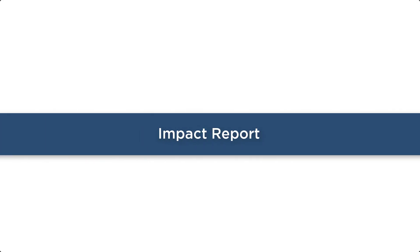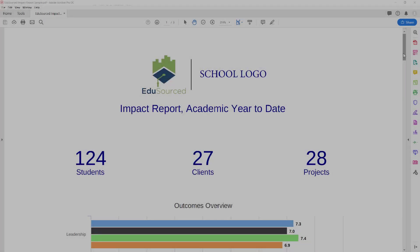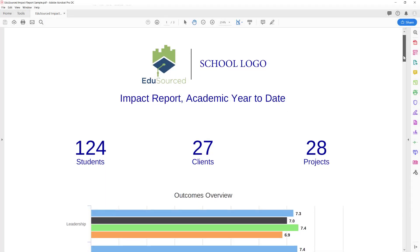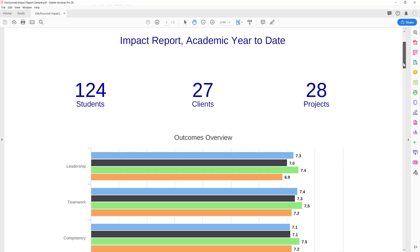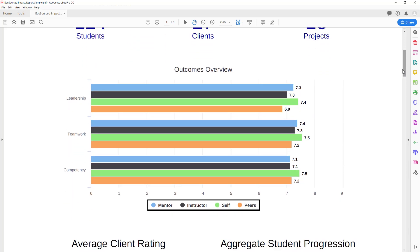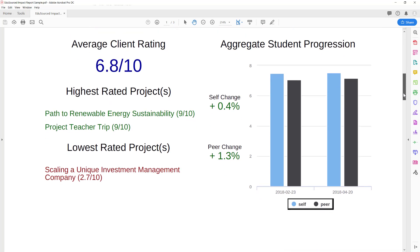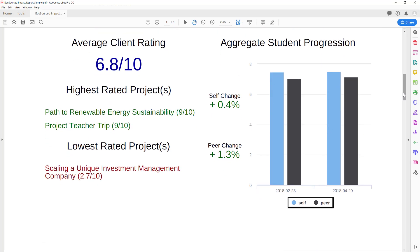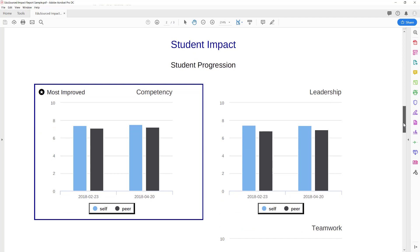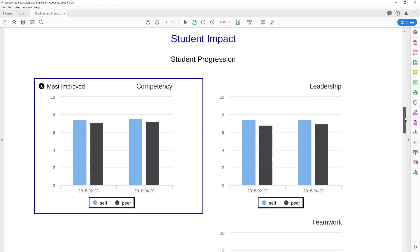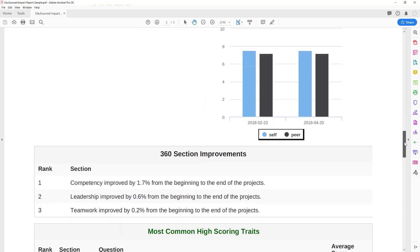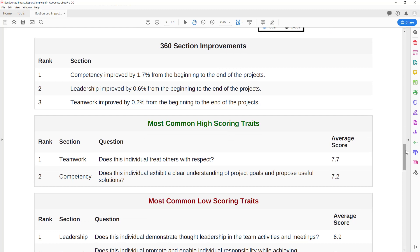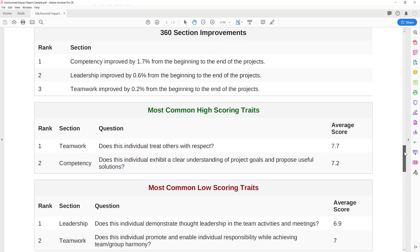Impact Report. We have found that most experiential programs either didn't have adequate reporting or spent a great deal of time pulling things together for a snapshot of their program. Our Impact Report handles this automatically. Insights from your 360 evaluation and skills inventories are compiled here and tracked across the project lifecycle, allowing you to chart progression of your students. Gain key insights such as the industries your projects come from and which projects were most successful.